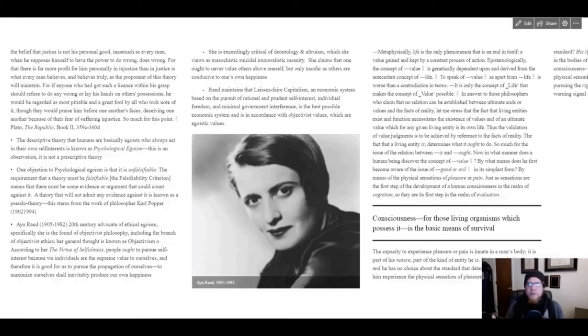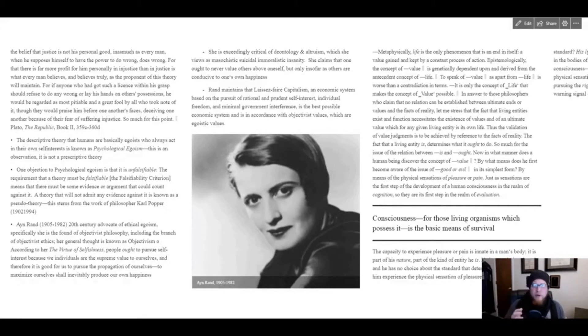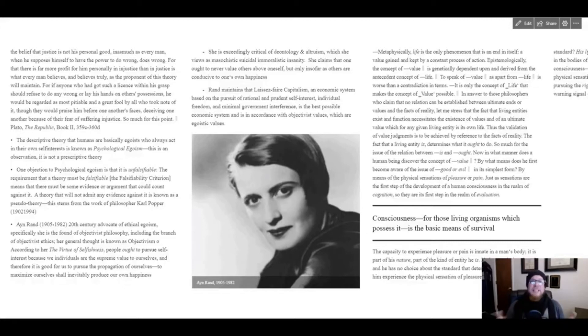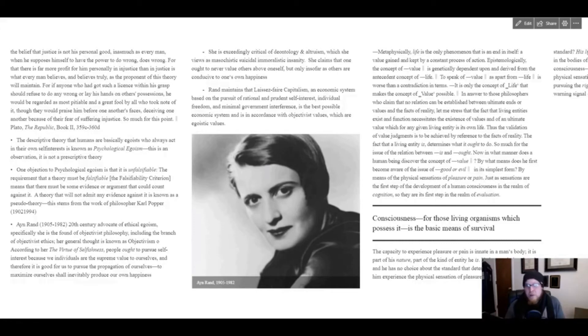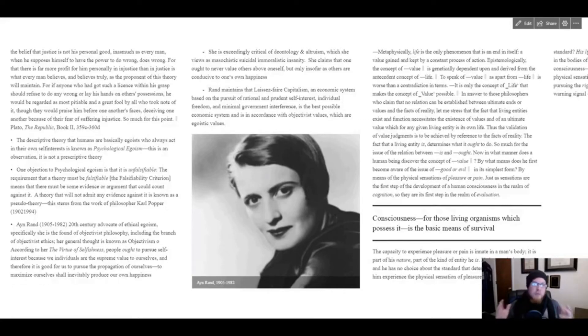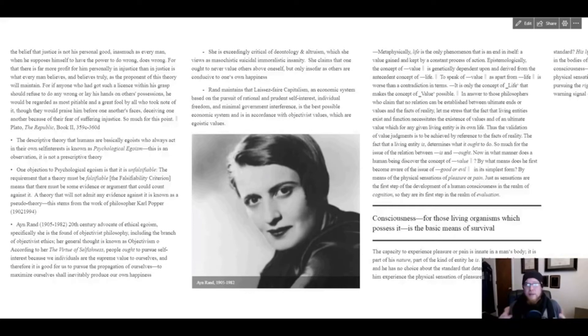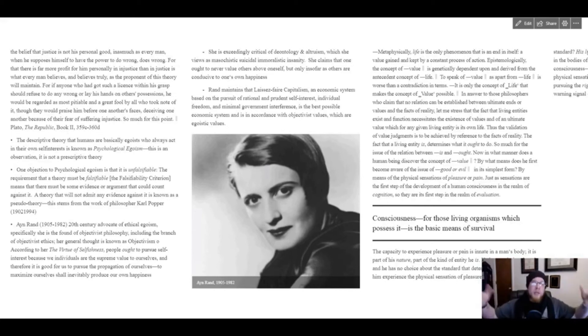Now some of the other theories that we're going to talk about—deontology, utilitarianism, virtue ethics—she's quite critical of. And she also says that laissez-faire capitalism, an economic system which is based on the pursuit of rational and prudent self-interest, individual freedom, and minimal governmental interference, in her view is the best possible economic system and is in accordance with objectivist values. Her particular brand of ethical egoism and some of her other thought—her epistemology, all her thought—is referred to as objectivism.